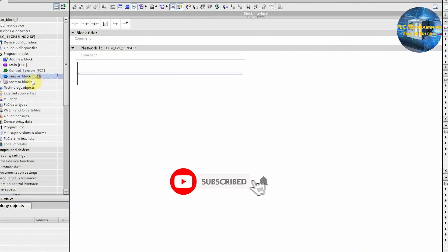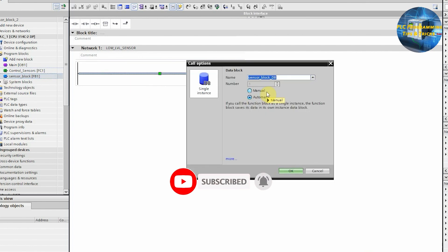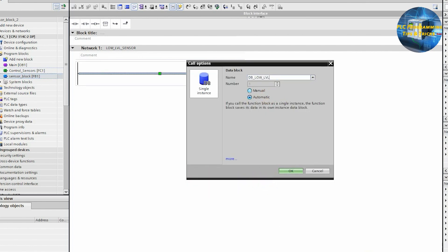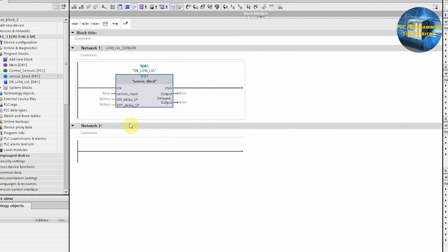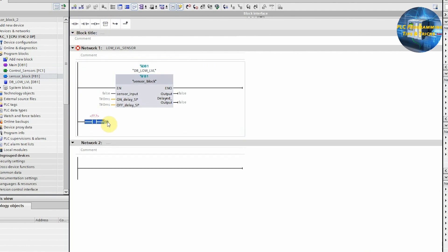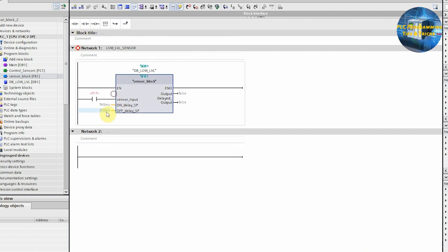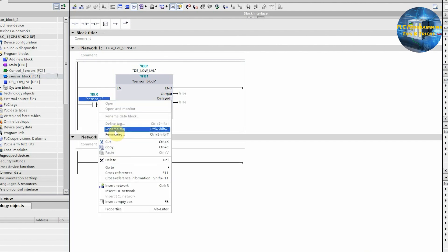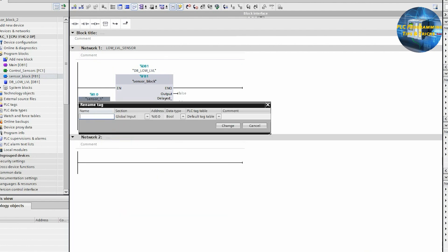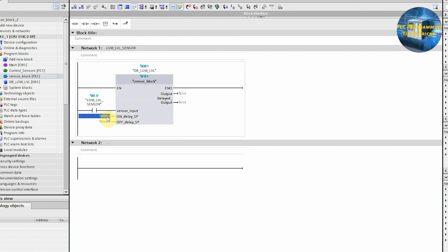We will drag and drop the sensor block onto the ladder. This will create an instance for this function block, which we can name as DB Low Level. Next, we will insert a normally open contact at the sensor input of this block and assign it I0.0 input of the PLC, as we have connected the low level sensor at I0.0. Next, we will set the on delay and off delay time as 500 milliseconds.